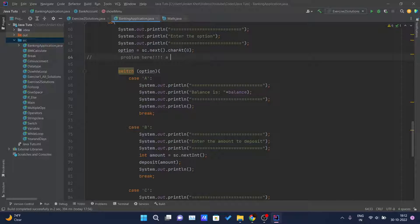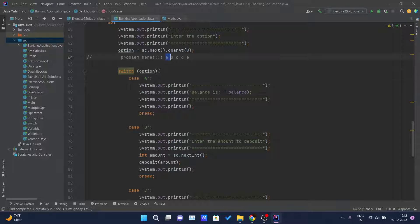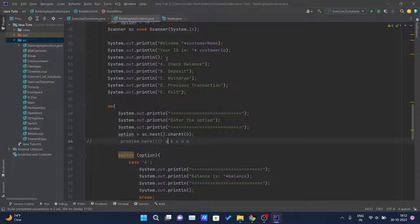If the user enters small letters like a, b, c, d, e, the switch statement compares cases using the ASCII value of those characters. The ASCII value of capital A and small a are different, so the user won't understand why the code is not running for their input.